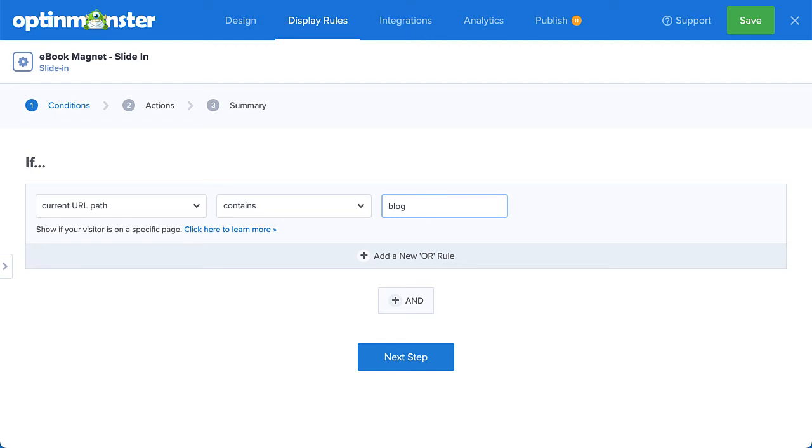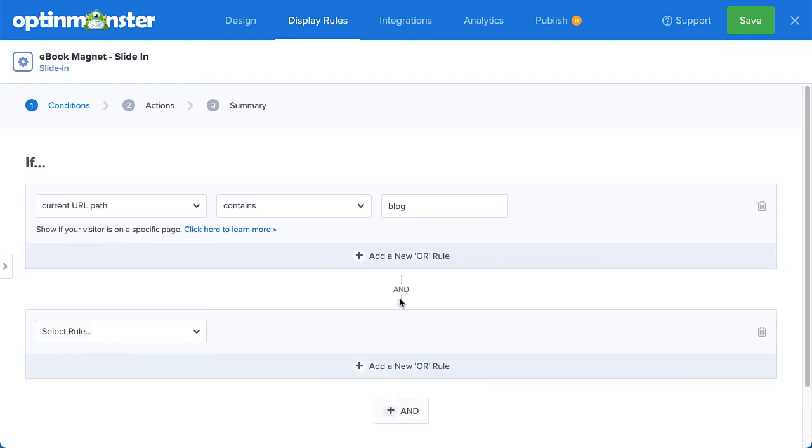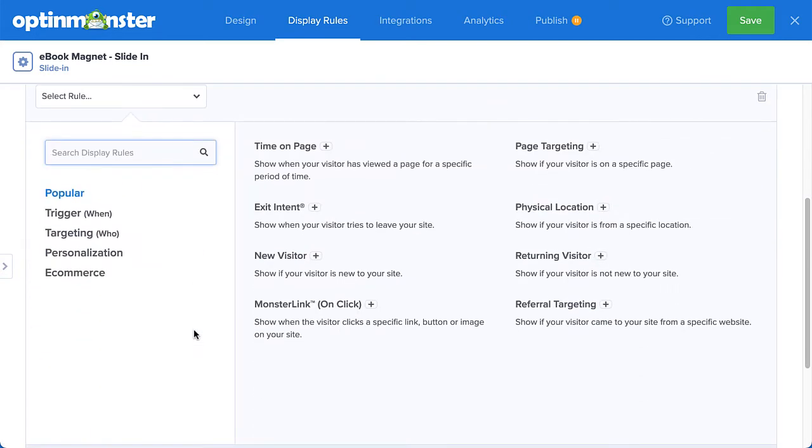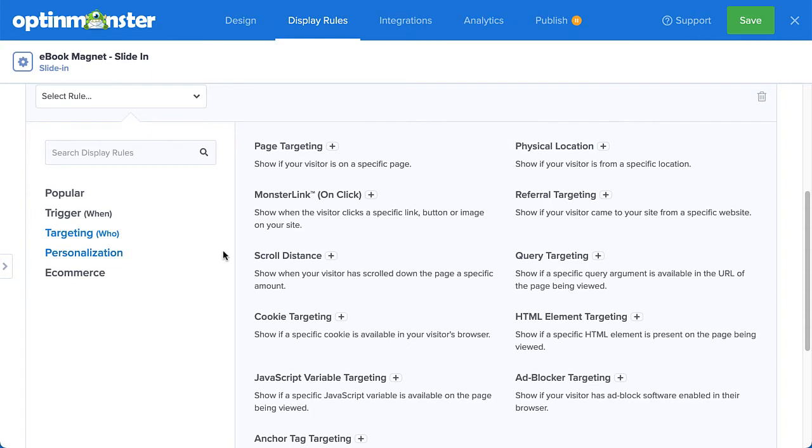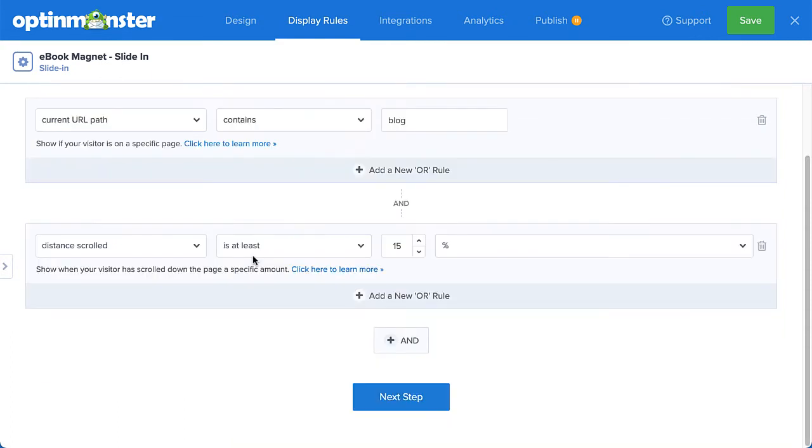I want to make sure that I'm targeting engaged readers, so I'm going to select And to further limit this rule. This time, I'm going to select Scroll Distance from the targeting menu. I'll set the scroll distance to Is At Least 25%.